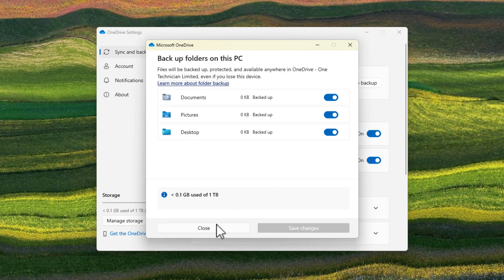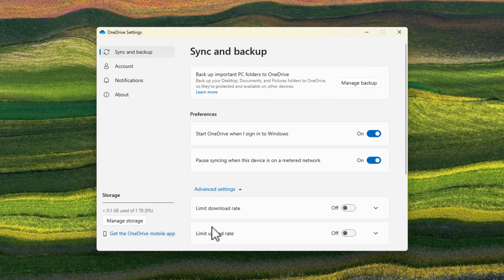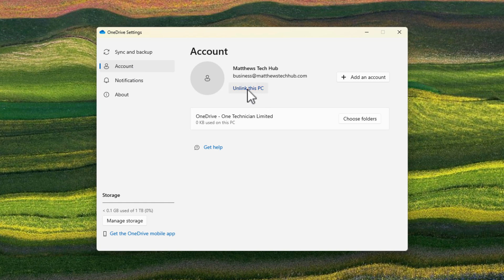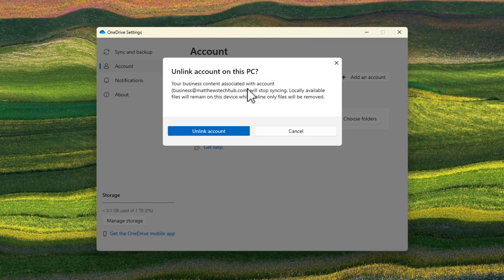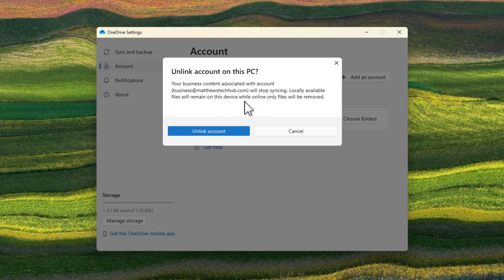To unlink OneDrive, come out of the Manage Backup section and jump back into the Accounts tab. You can then click on Unlink this PC. It will give you a warning letting you know that everything is going to stop syncing. However, everything will then become locally available on this device, meaning that if you have files that are online-only, only those files will be removed.